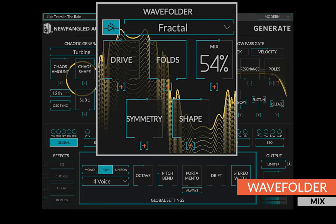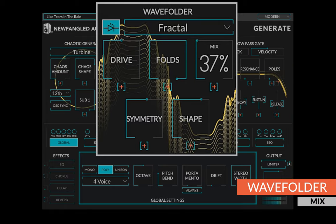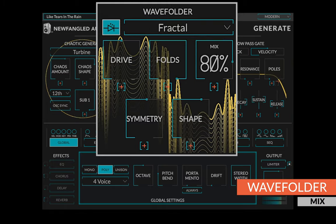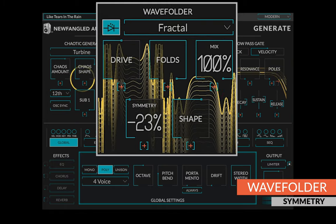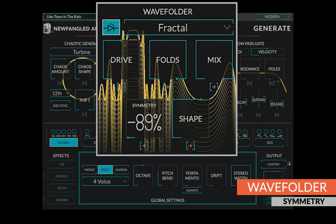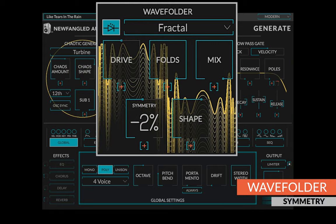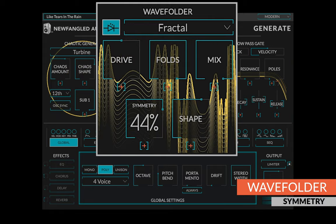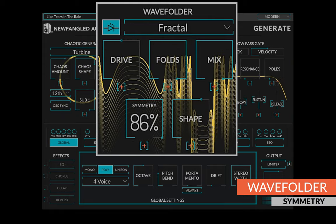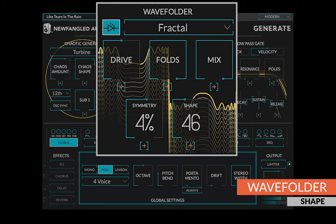The mix control fades between the folded signal and drive. Symmetry allows an offset of the wave folder. This powerful control can be used to add or remove even harmonics from the output and sounds great when modulating.